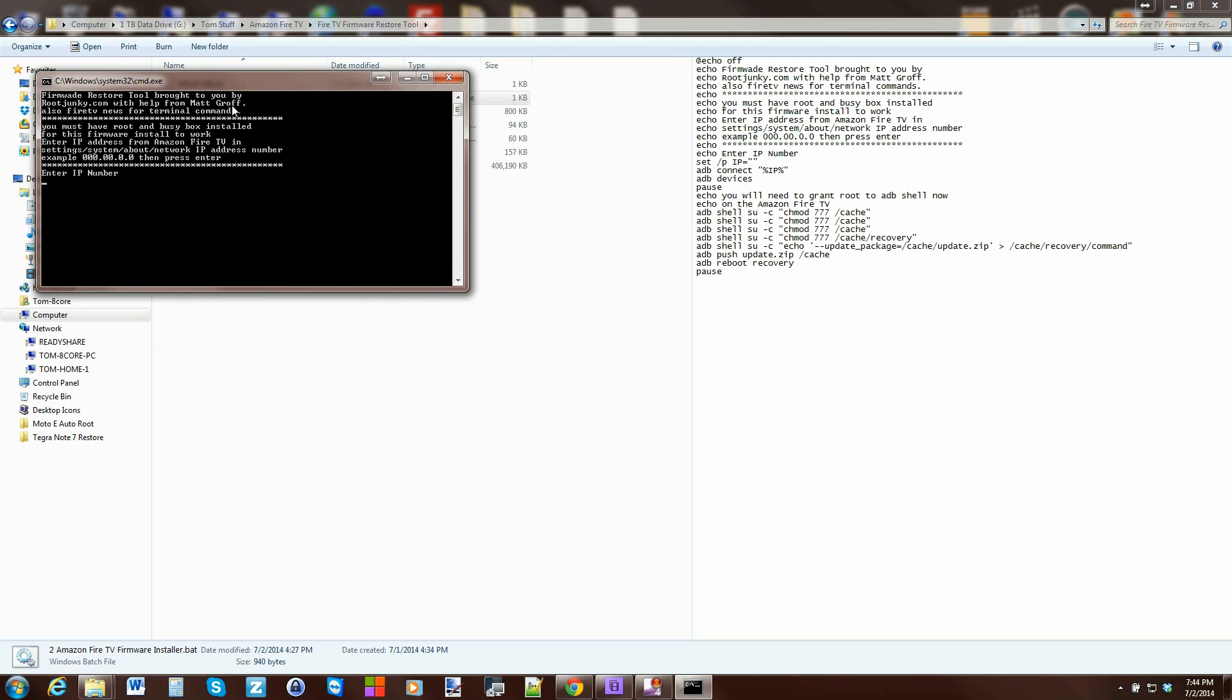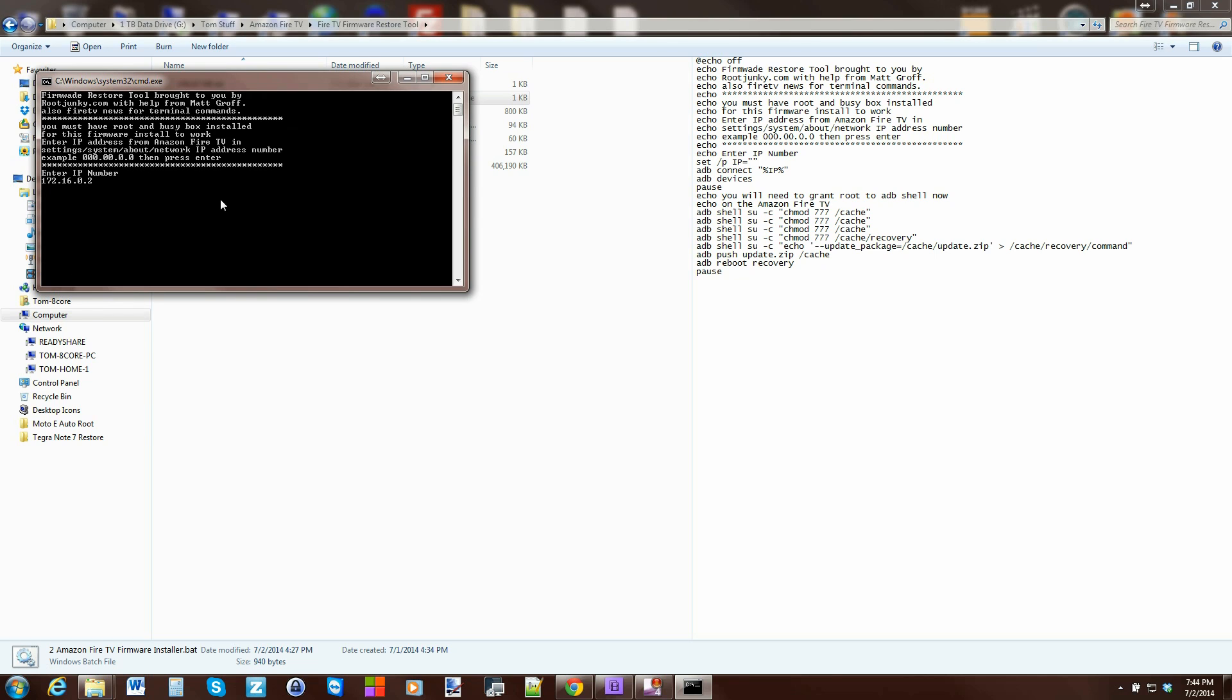You're just going to click on the Amazon Fire TV Firmware Installer.bat and you should come up with something that looks like this. It talks about it and it tells you where to get your IP address and all you have to do here is enter your IP address. I've got mine figured out already right there. Then you hit enter on your keyboard.